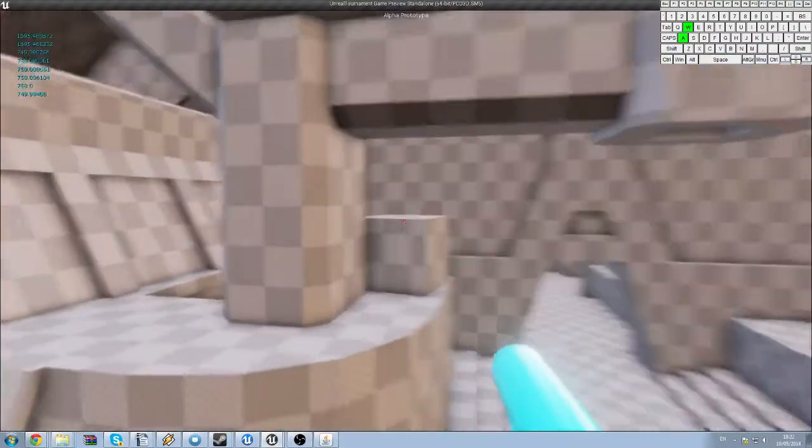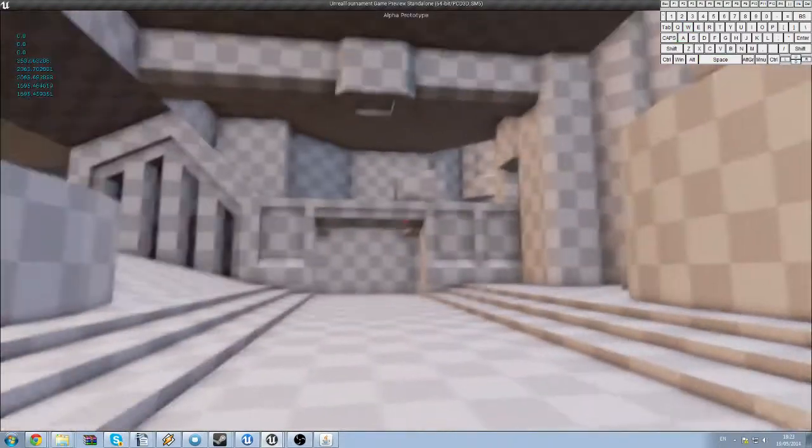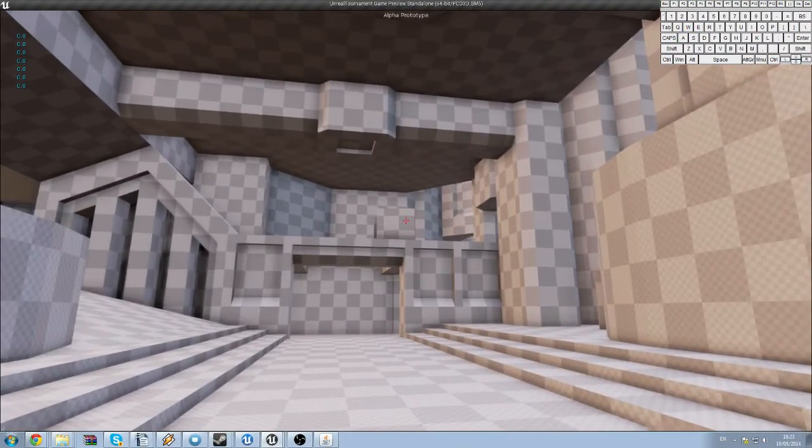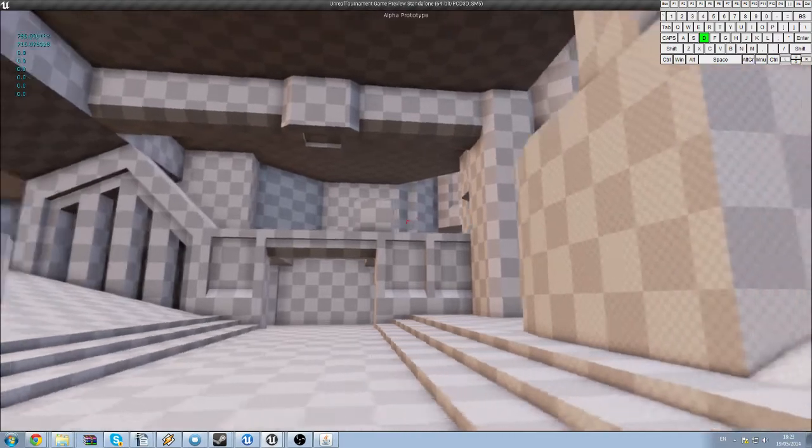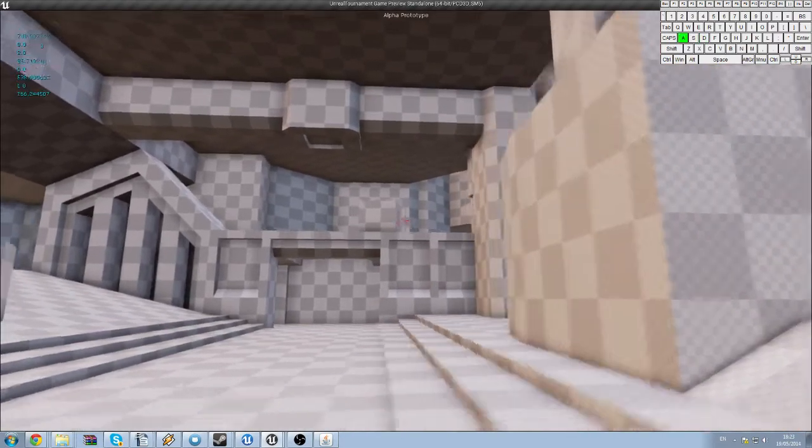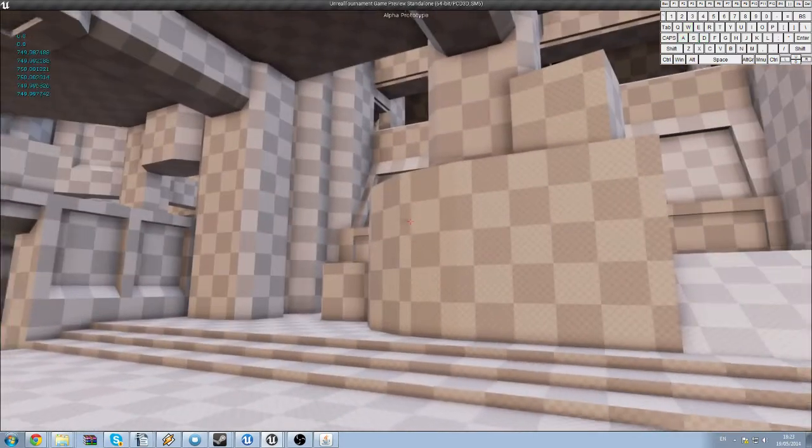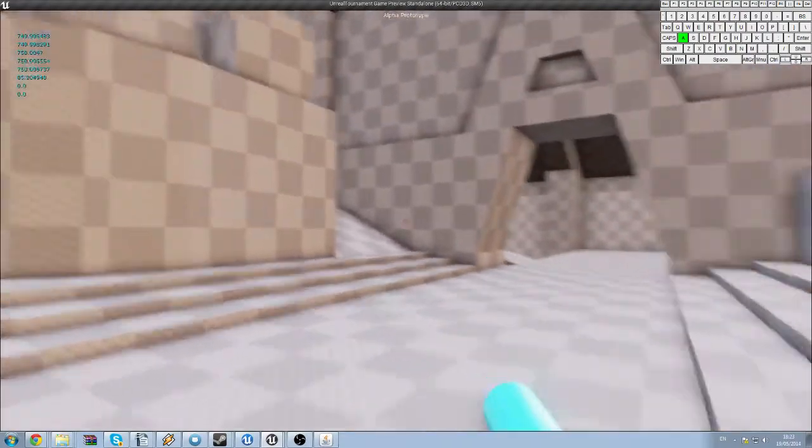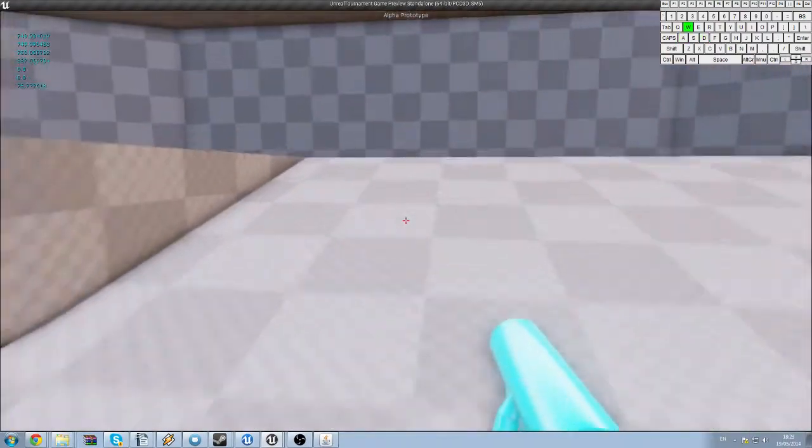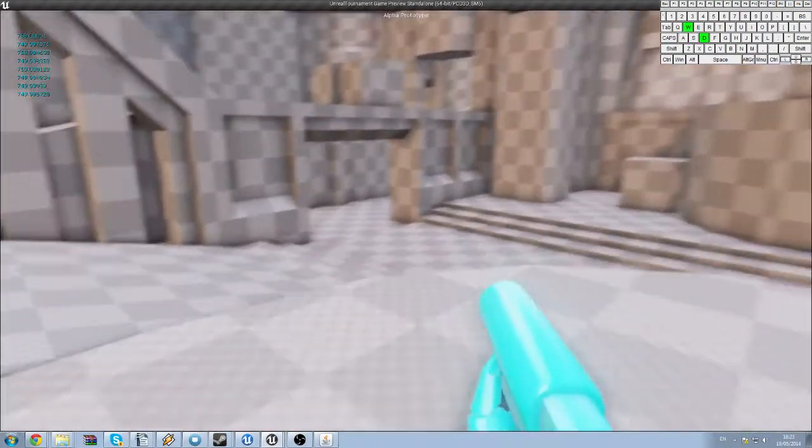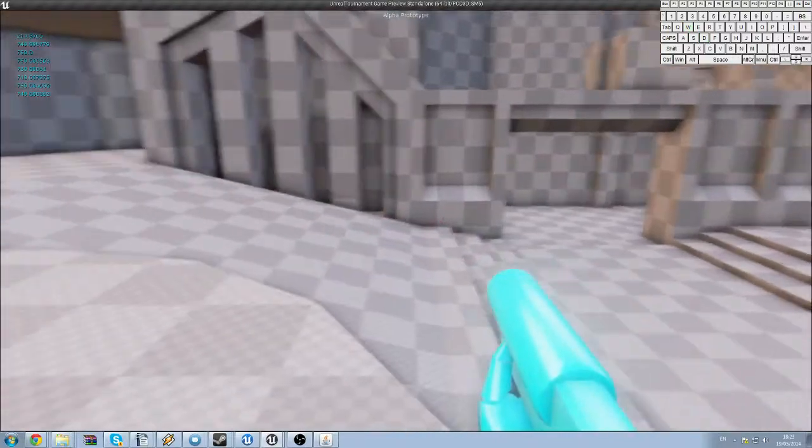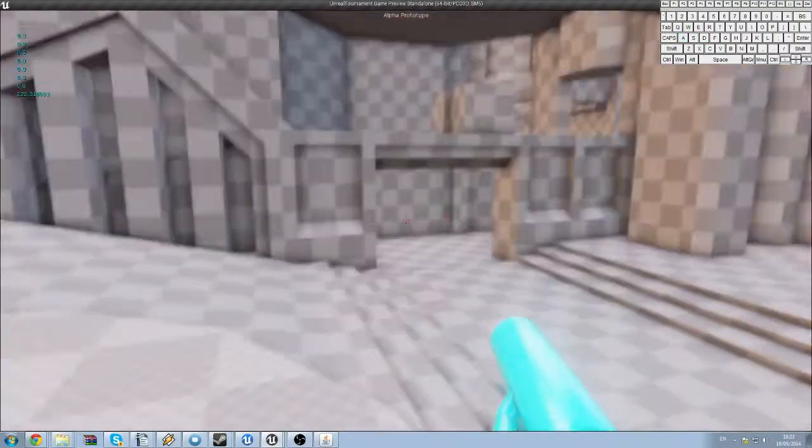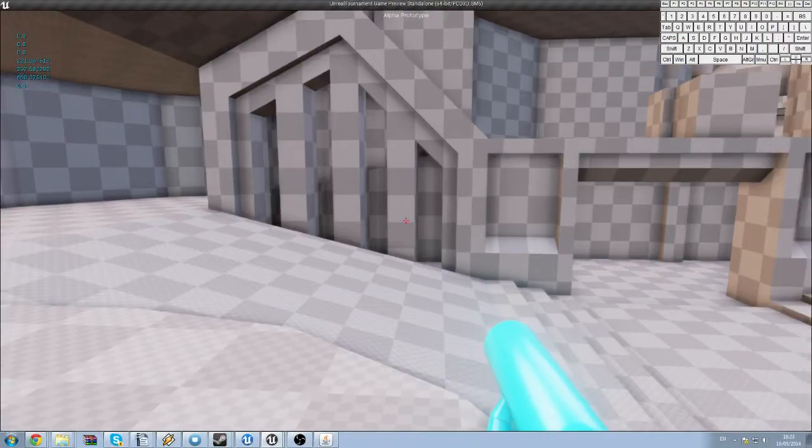There we go. So you can dodge off that. You can't really see it from here because of the textures, but you can dodge off that box and then air dodge off that wall and land over there, which is pretty cool. You've got to get the aiming right and the timing right, but it's cool nonetheless.